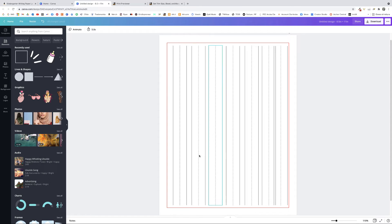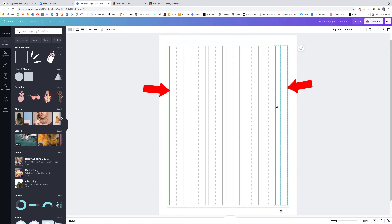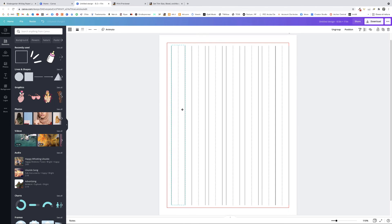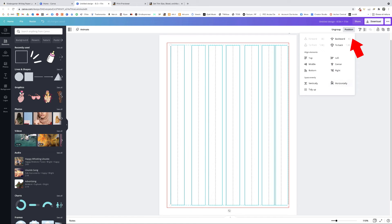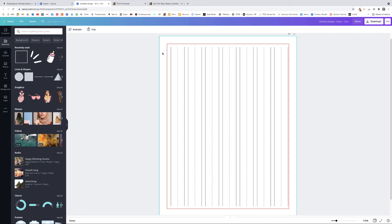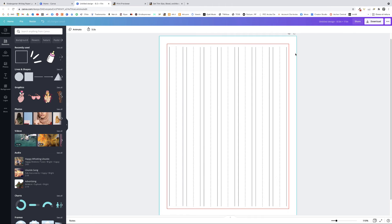The spacing between sets may not be equal, so here's how to fix that: position the two extreme sets — the leftmost and rightmost — where you want them. Then select all the line groups, click Position, and click Space Evenly Horizontal. Finally, to center everything on the page, select all lines and move them until you see the dark pink alignment guide appear in the middle of the page. Now the left and right lines are equidistant from the red frame.